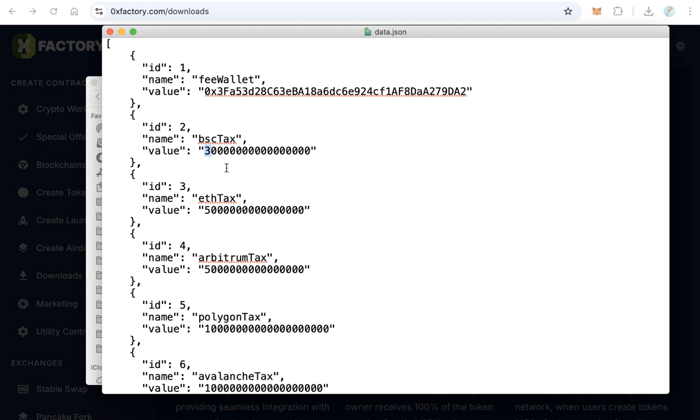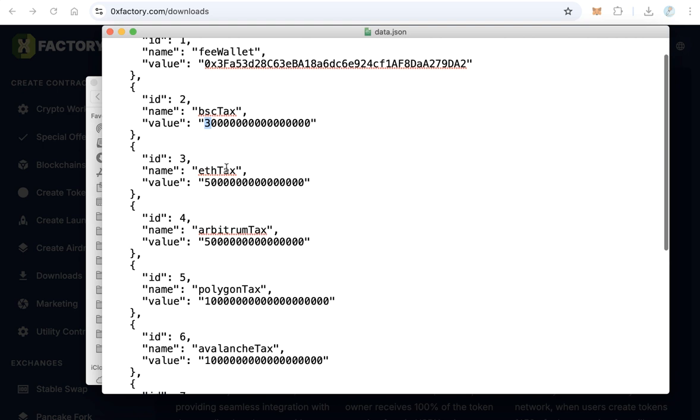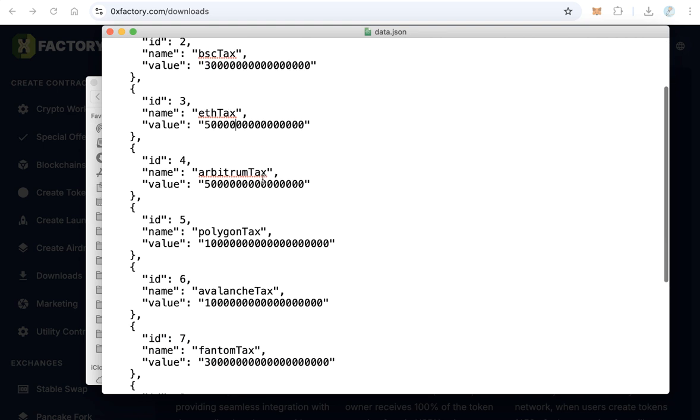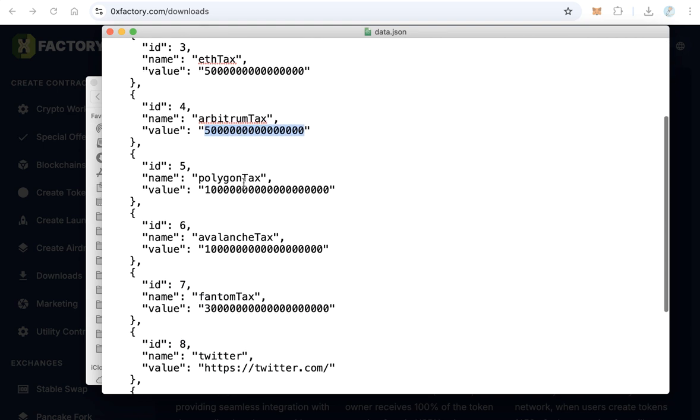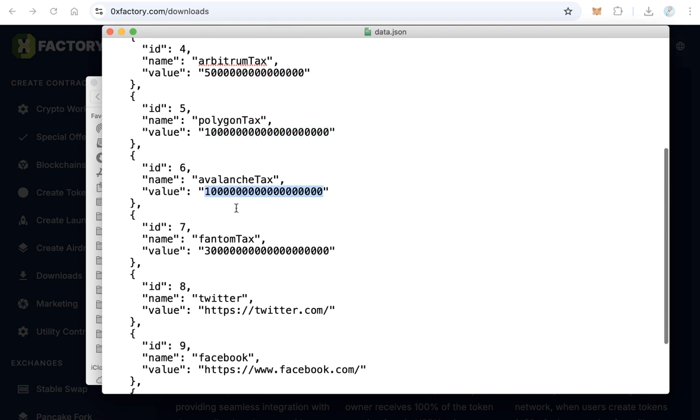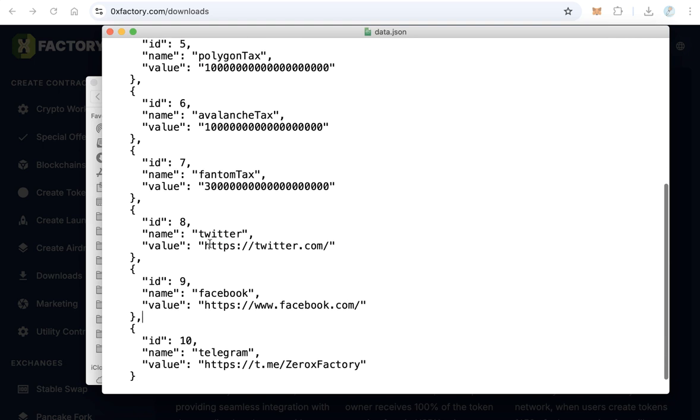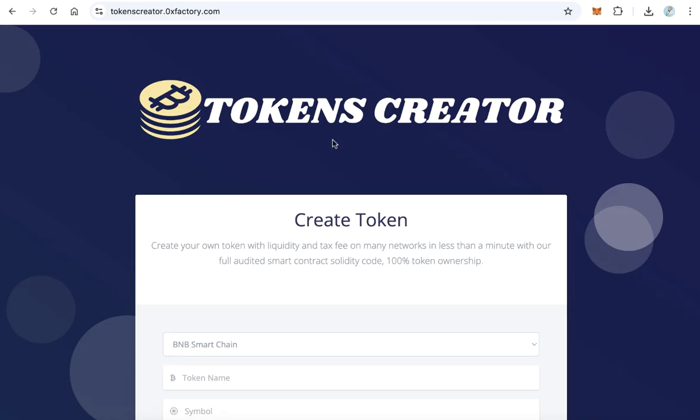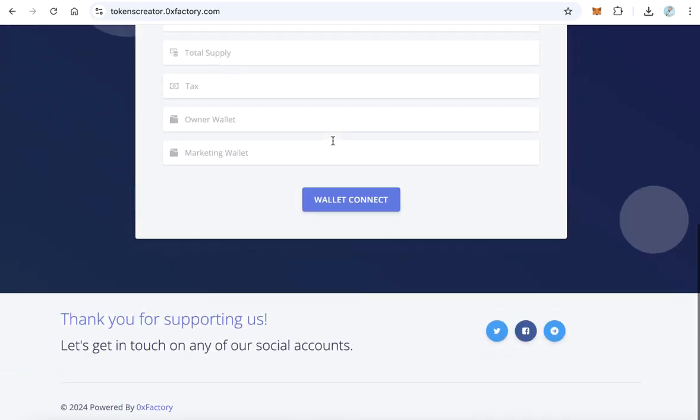The second dot is for Ethereum and Arbitrum and Polygon and Avalanche and Phantom. And here type your Twitter link, Facebook link, and Telegram link. Finally, your website will be like that. This will be the social links, your social links.